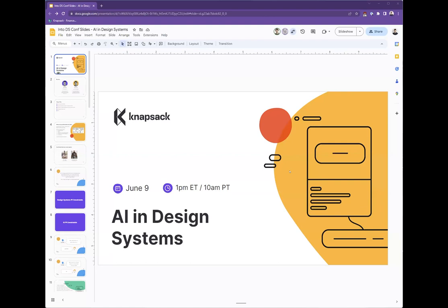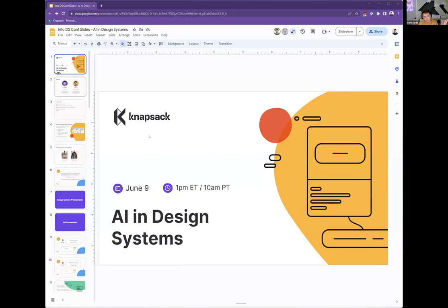I always struggle with presenter view so I'll leave it looking like this. As a brief story: Evan and I co-founded Knapsack. We were an agency building custom design systems for a couple of years before we landed on the product side, and there were two main themes about why we built Knapsack.